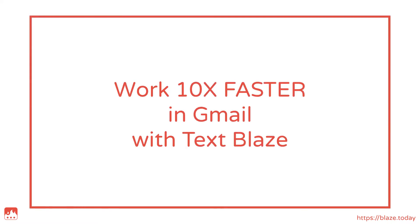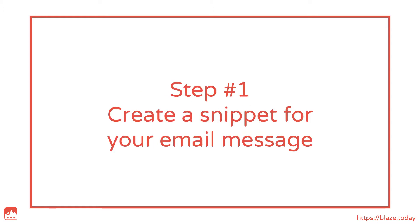In this video I'll be showing you how to work 10 times faster in Gmail using TextBlaze. Step 1: Create a snippet containing your email message.